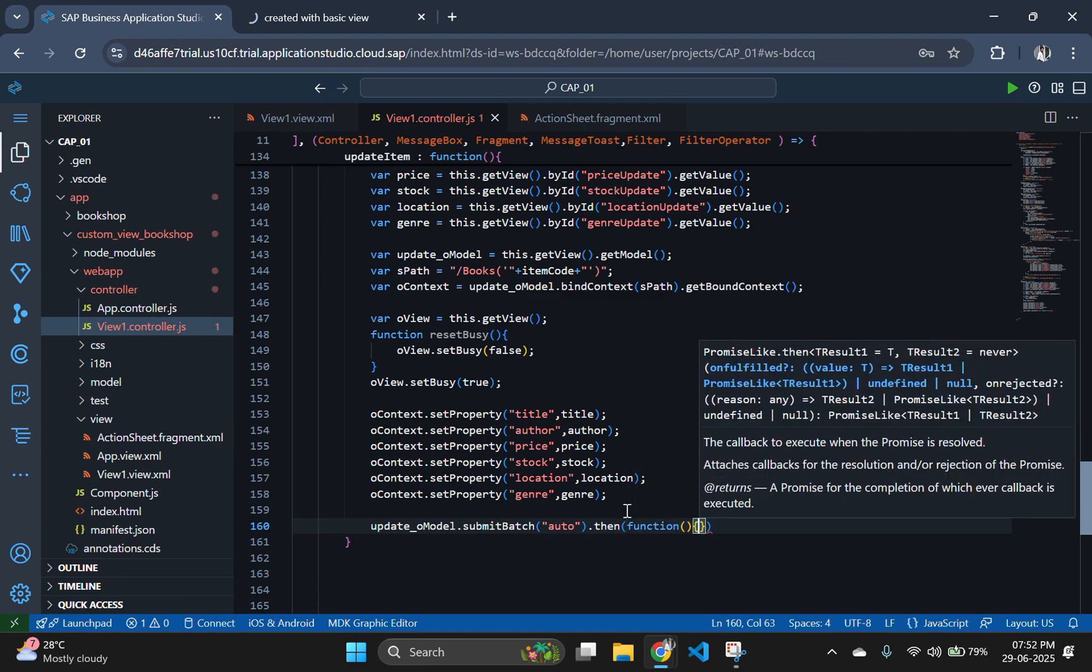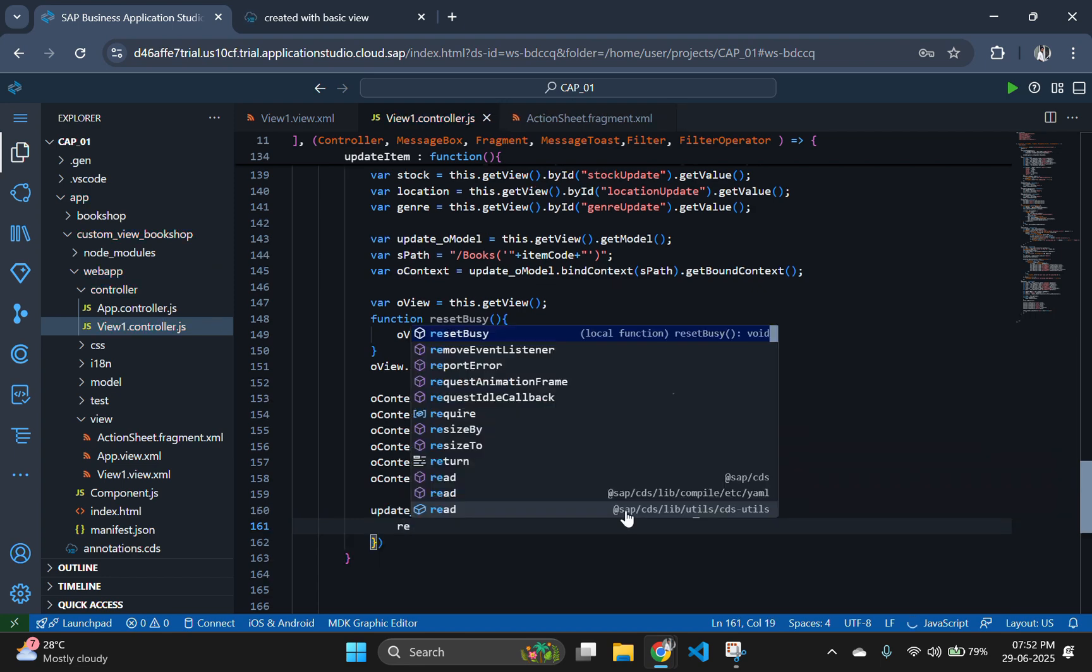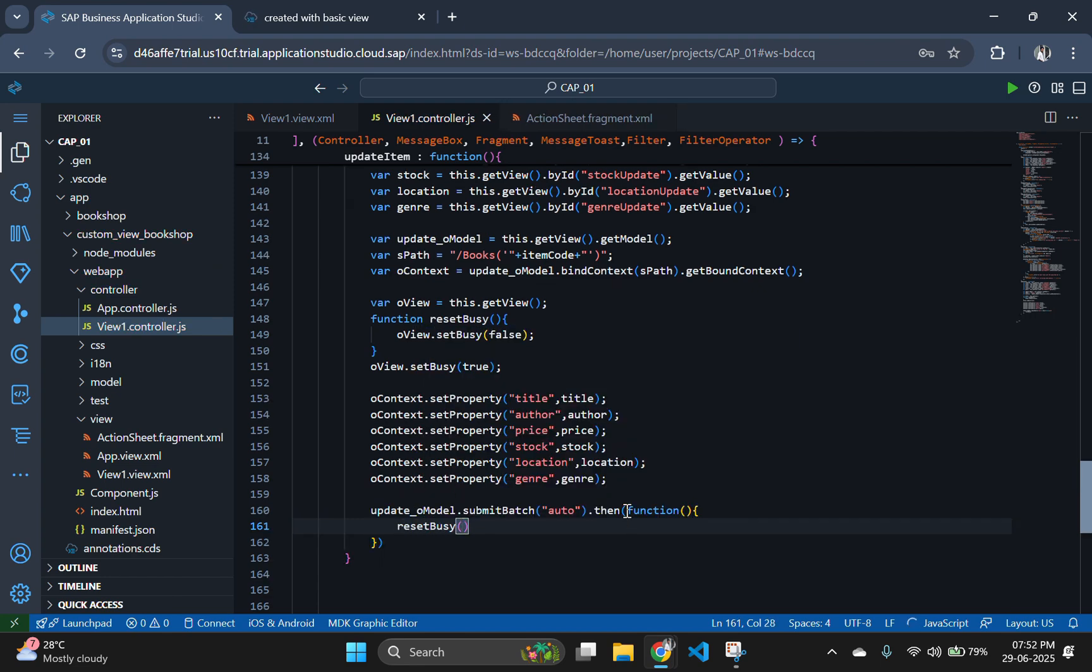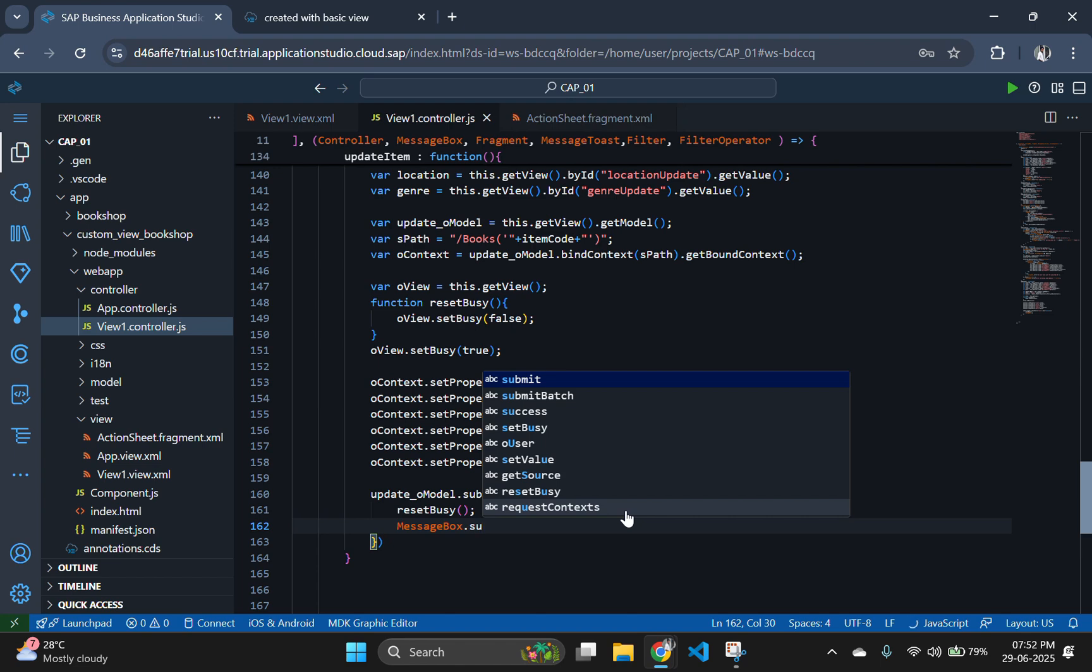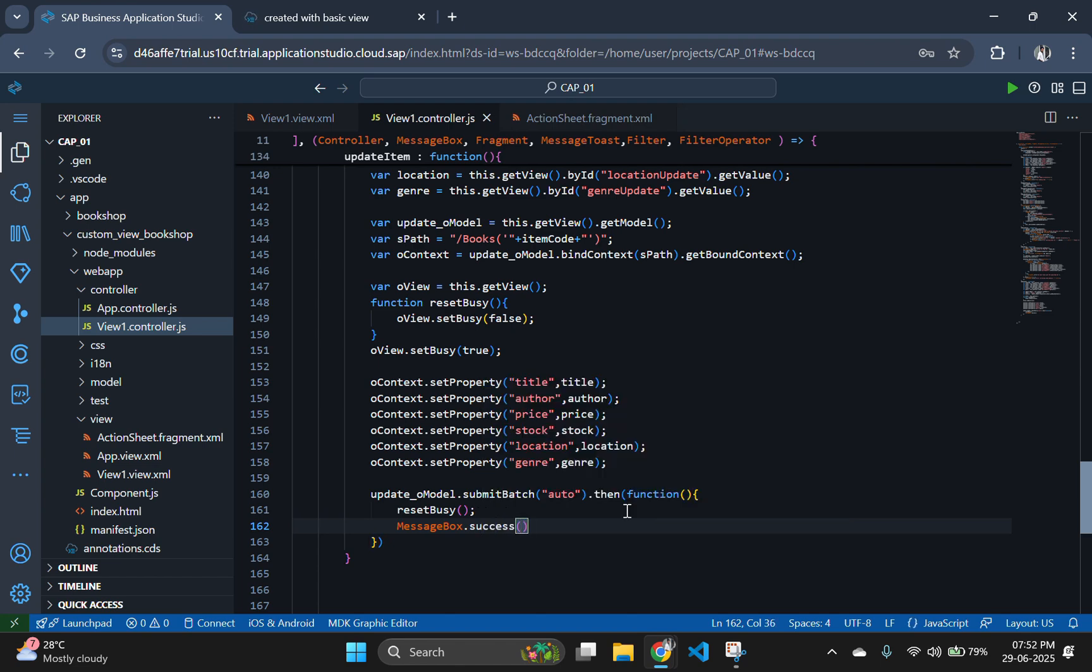We will use submitBatch function to send the changes to the backend in batch mode. This ensures efficient and transactional updates. Also, add proper error handling and busy indicators. It gives a professional and responsive user experience.